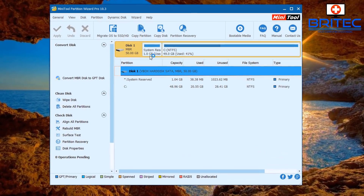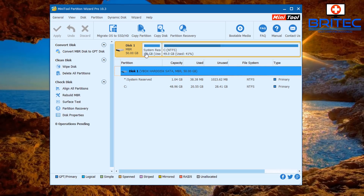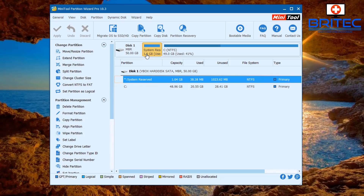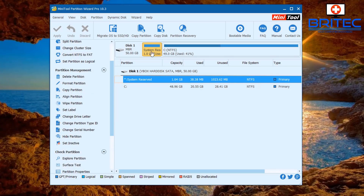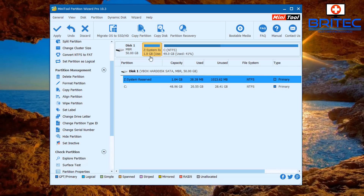Here we have our system reserved partition, now showing as one gigabyte. If you're using an ESP or EFI partition type, you'll see the larger partition you just created. What we're going to do here is change the drive letter on the system reserved partition - I'm going to assign it the letter Z. Once assigned, go up to Apply.